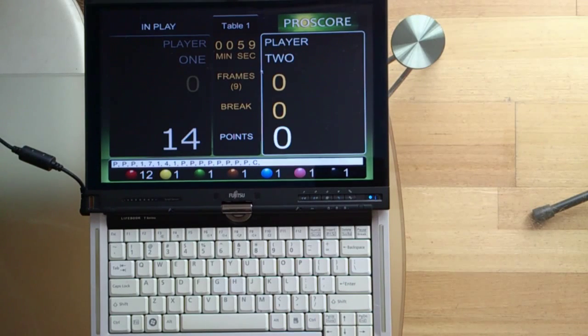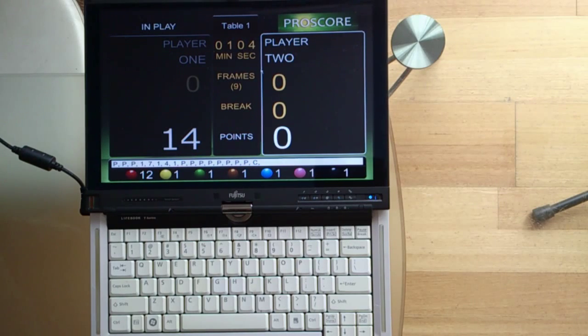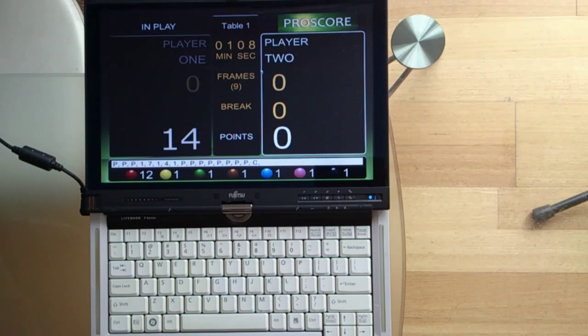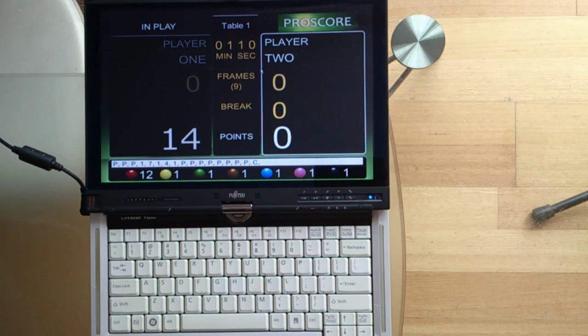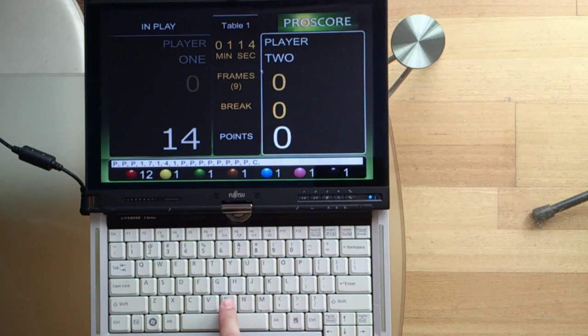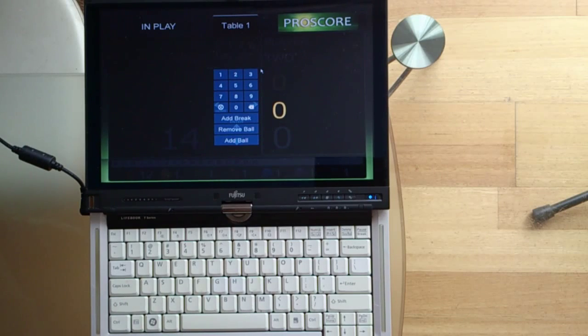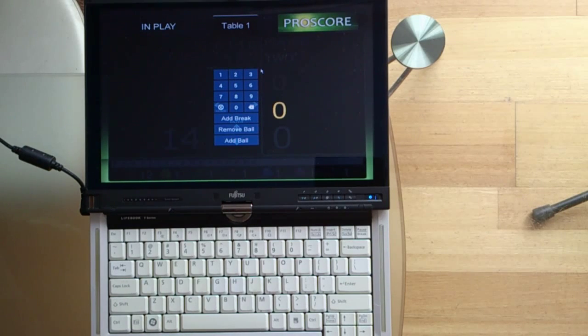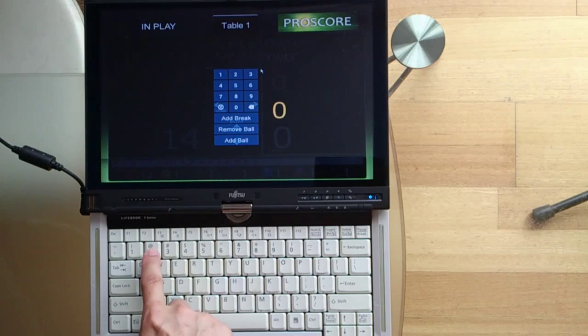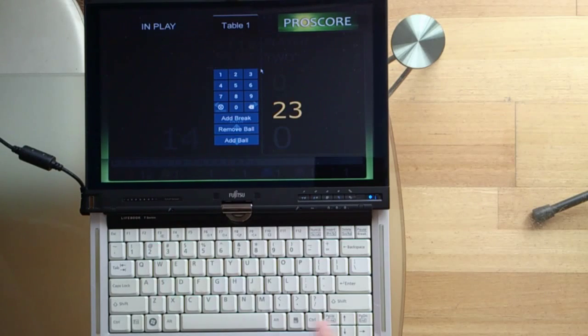Now, if you don't want to add points after every pot, like in many casual games, you add points after a break is finished. If that's what you want to do, there is a way to do it. Press the B button for break, then the points for the break. Let's say it's 23. And press Enter.